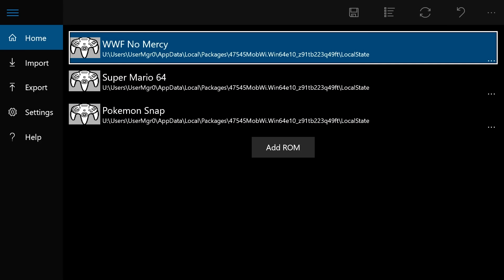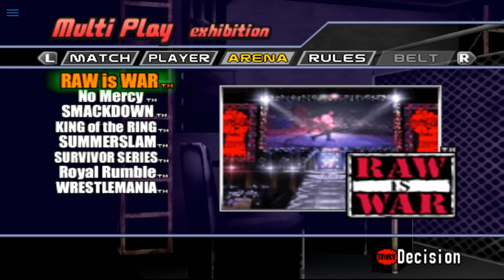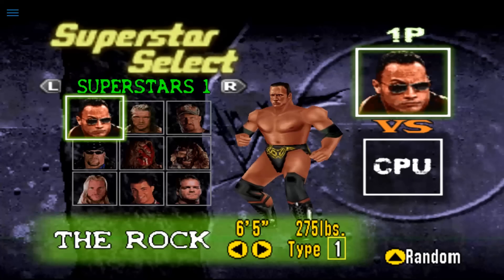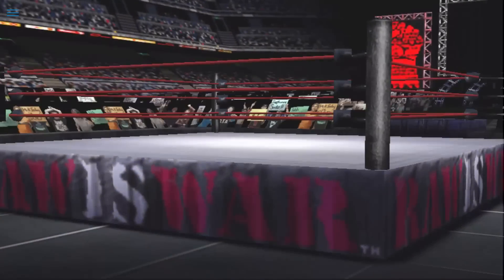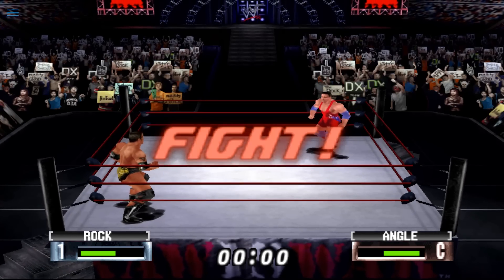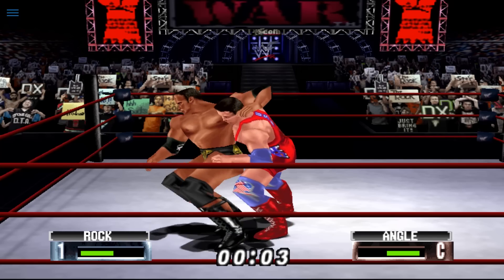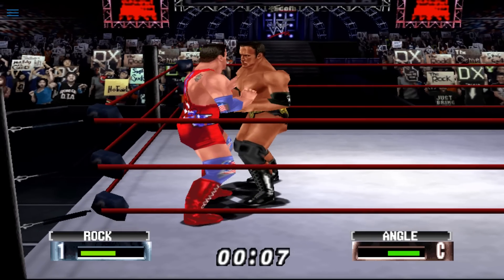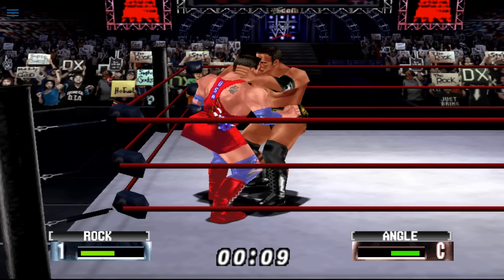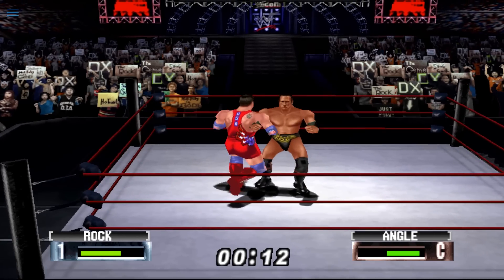We're going to go ahead and launch. I'm going to start with WWF No Mercy — just go to it and hit A, and it should launch the game. It's definitely running really slow. Frame rates are pretty bad. But overall, not too bad. There's a little bit of controller lag, but I can't tell if that is just a product of the frame rate loss or if it's actual input lag.